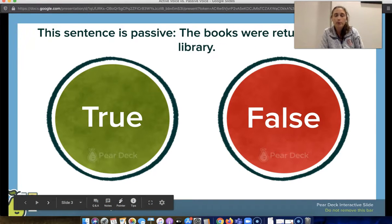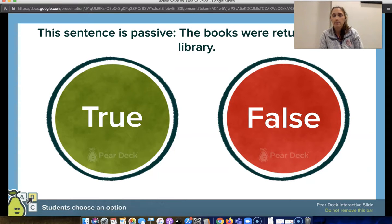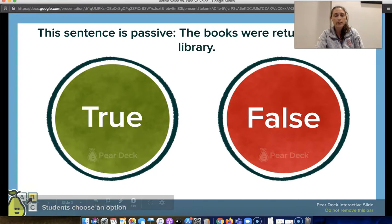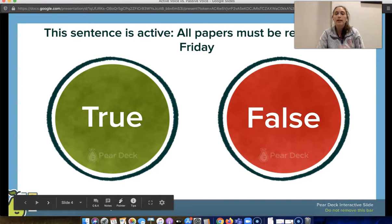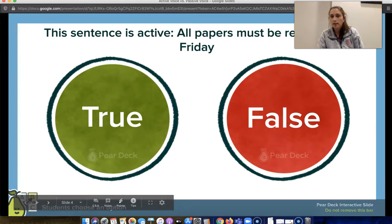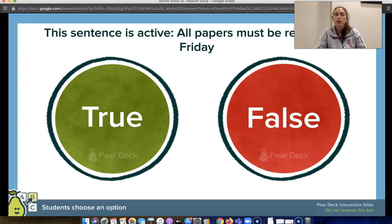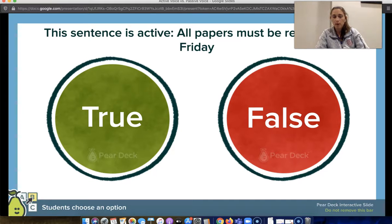I would go through three questions with different examples of sentences that might be passive or active. Students would select true or false for each. For each one, I would give the answer and talk briefly about it — not too in-depth yet, because that is what the lesson will be for. This is a preview for them and a chance for me to find out how much they know.